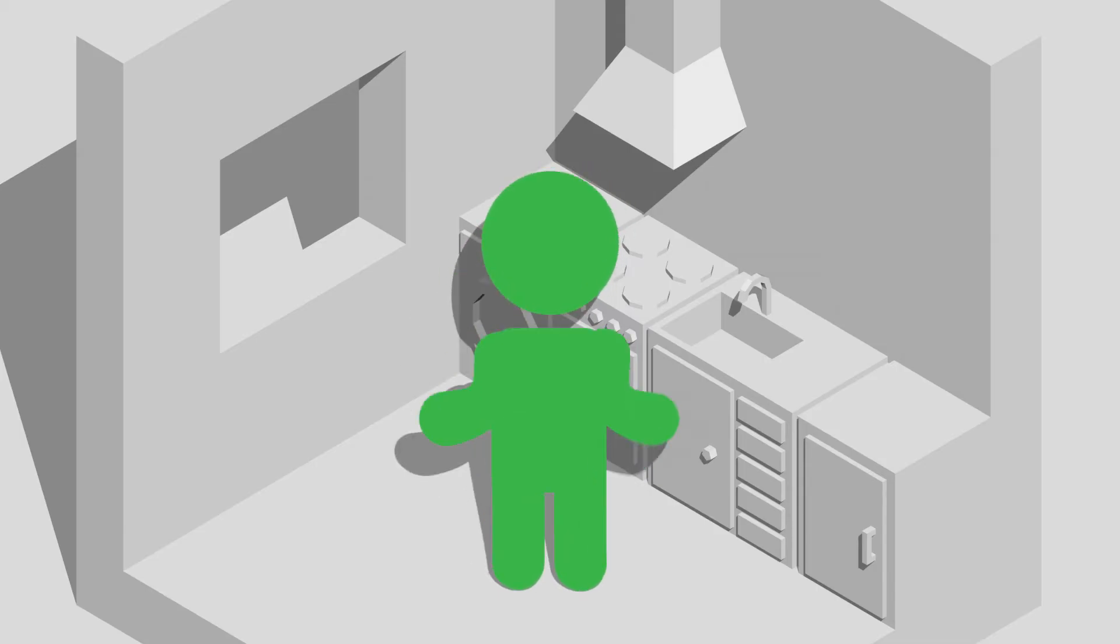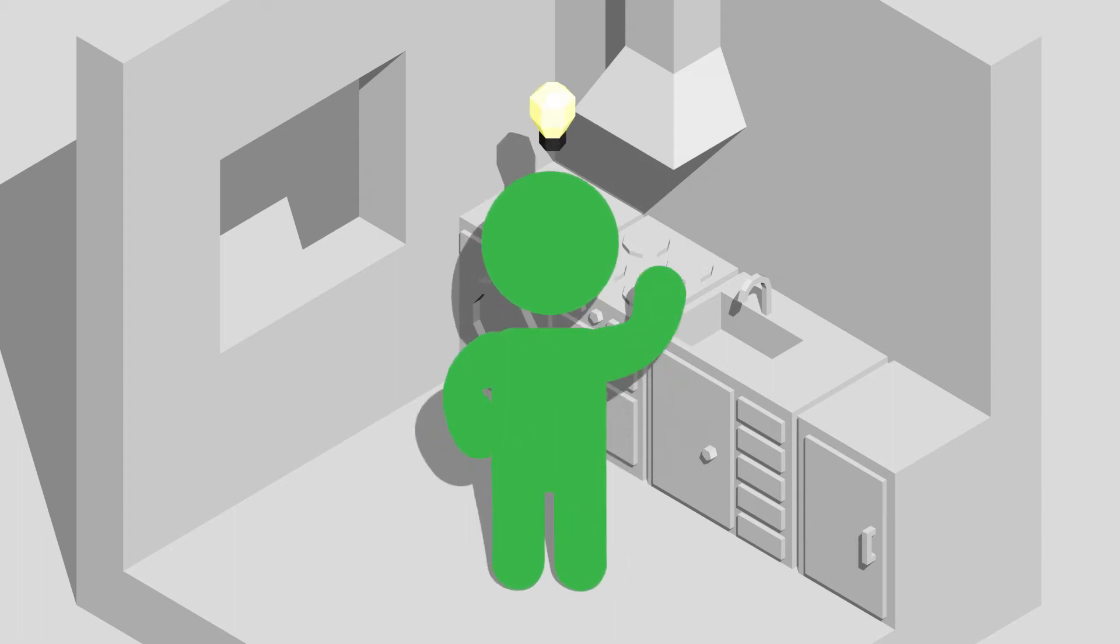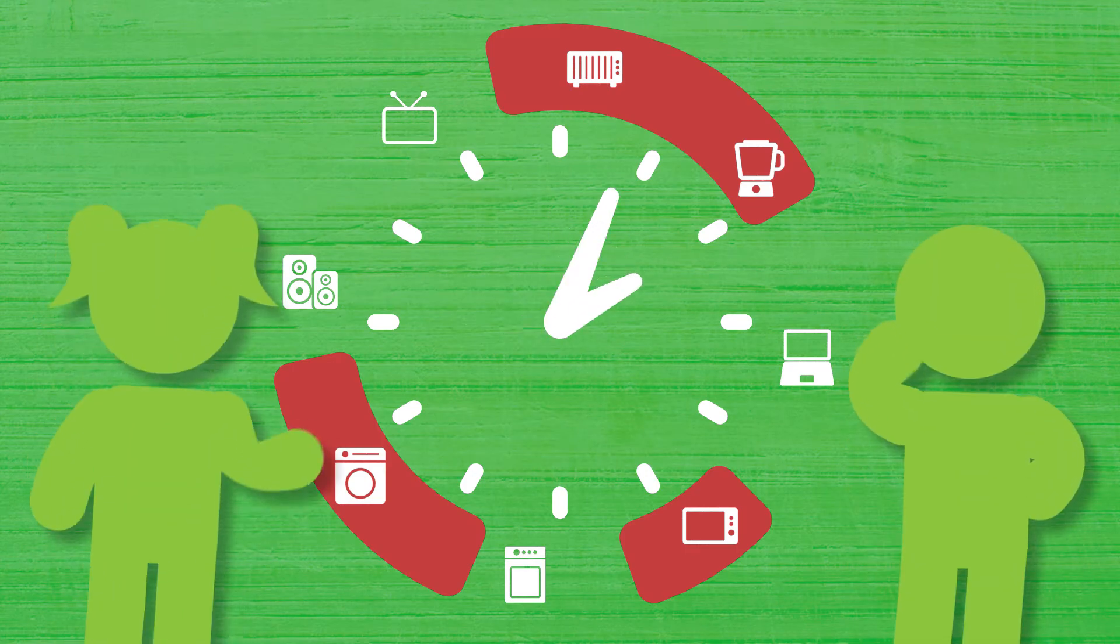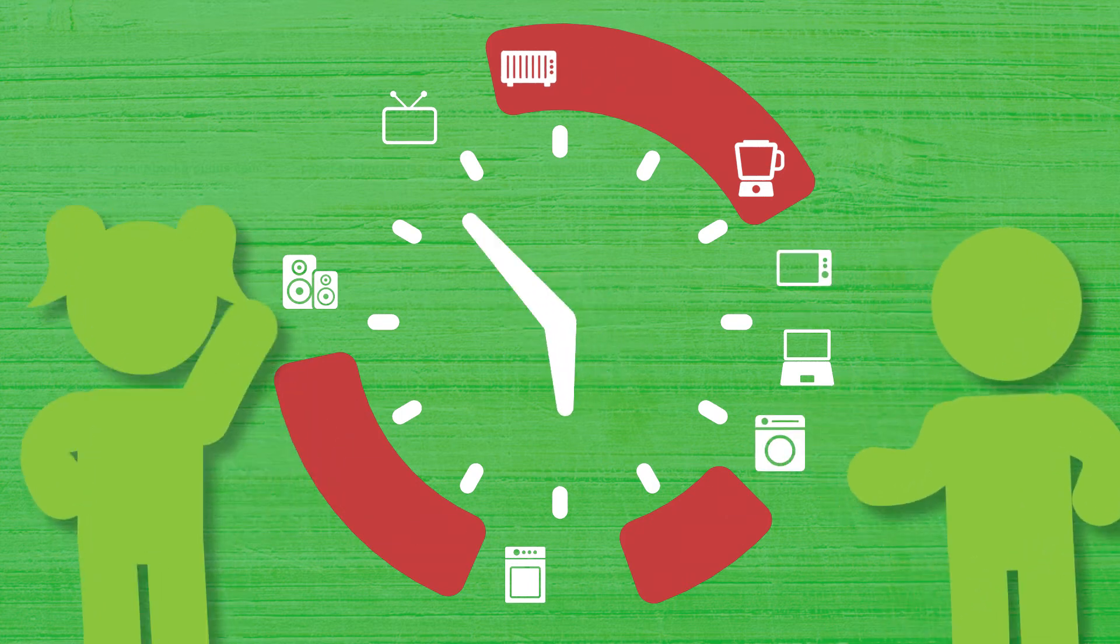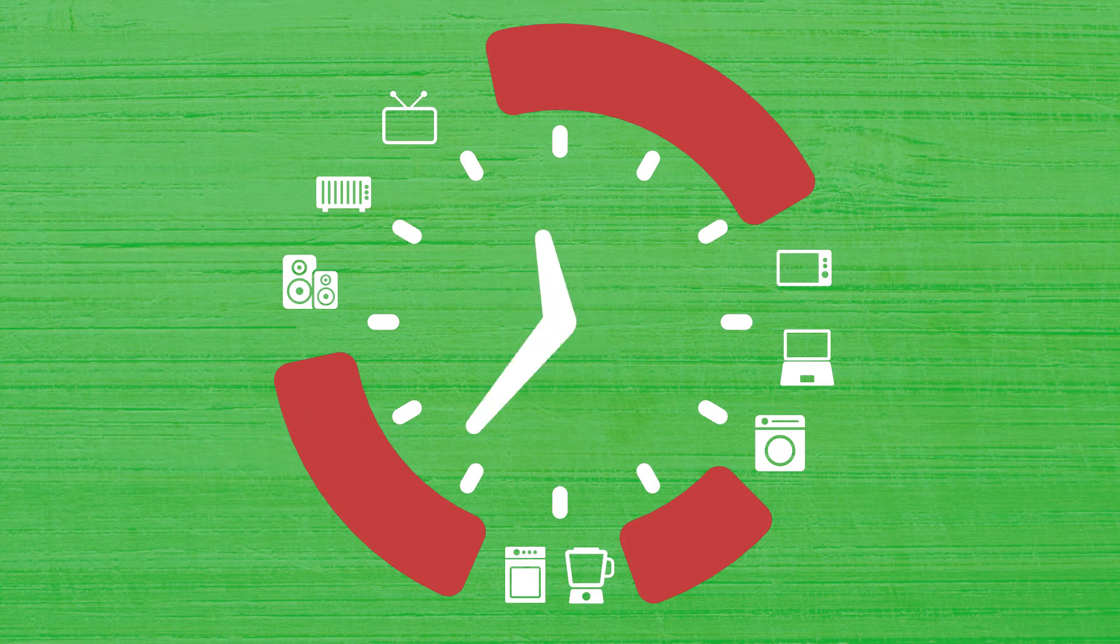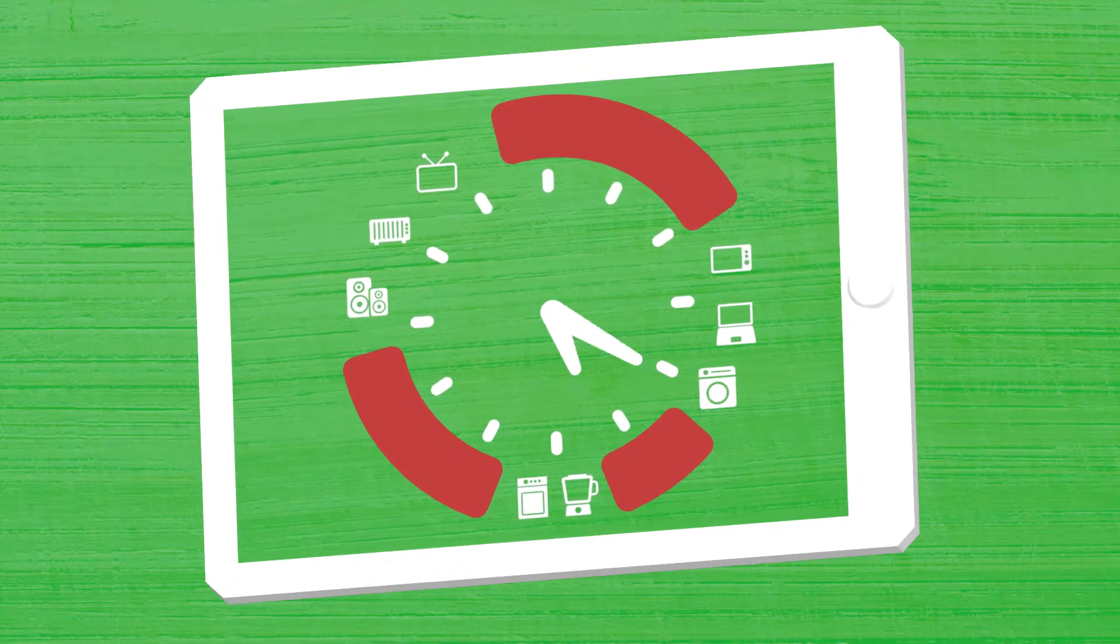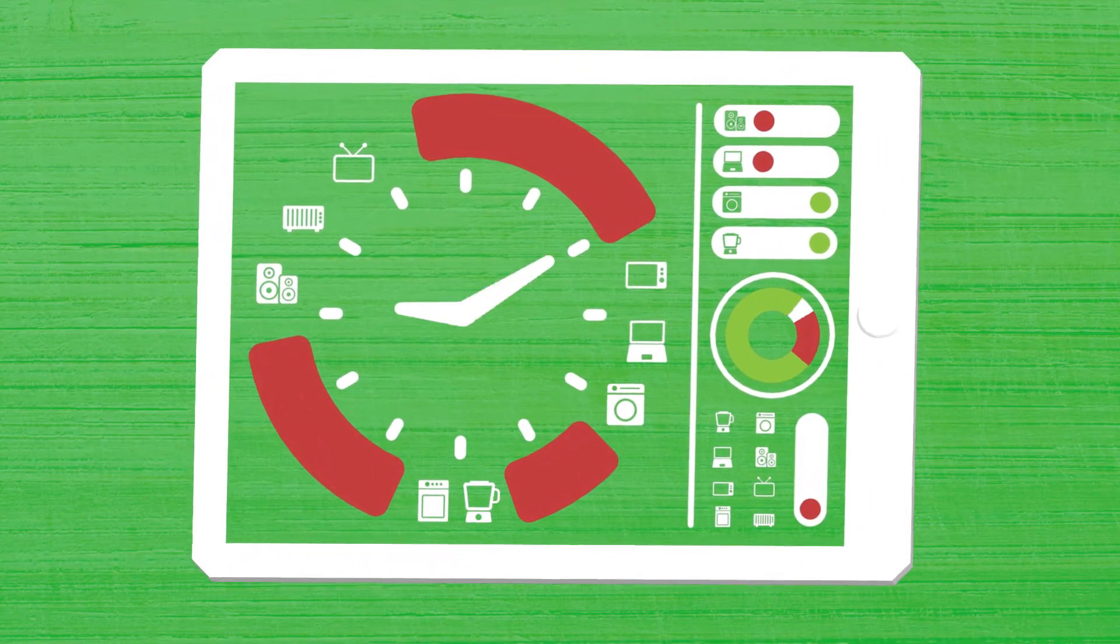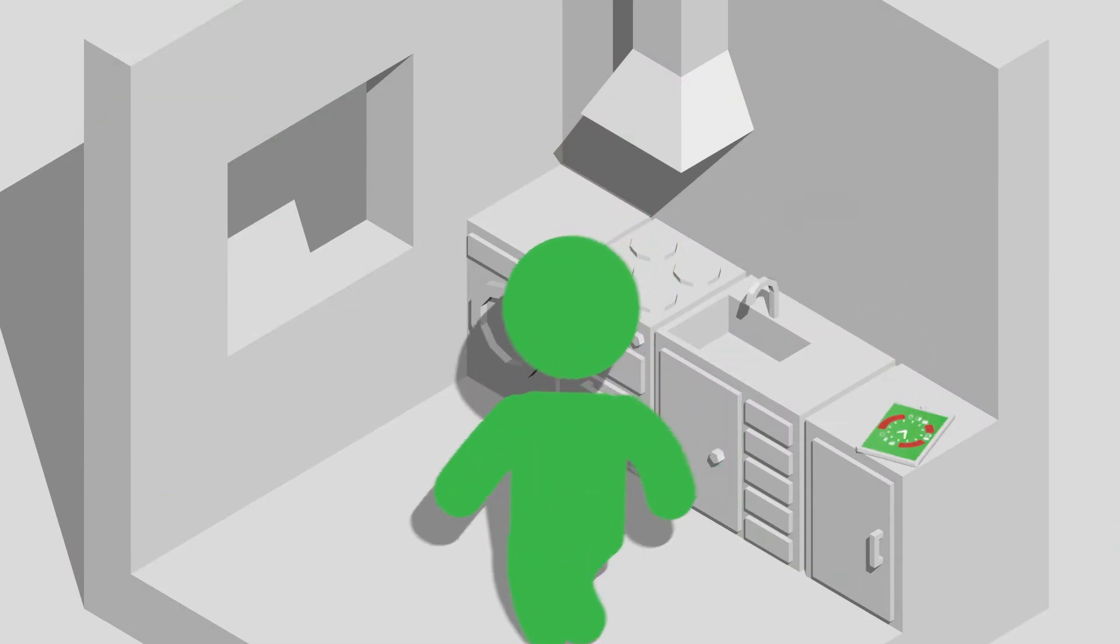But how do we change when we consume our electricity? In some ways, it can be very simple. For instance, we can be encouraged to move the times when we do certain things, such as washing clothes or using dishwashers. Suggestions on load shifting and estimated savings could be delivered as alerts through an app, or the whole thing could be automated.